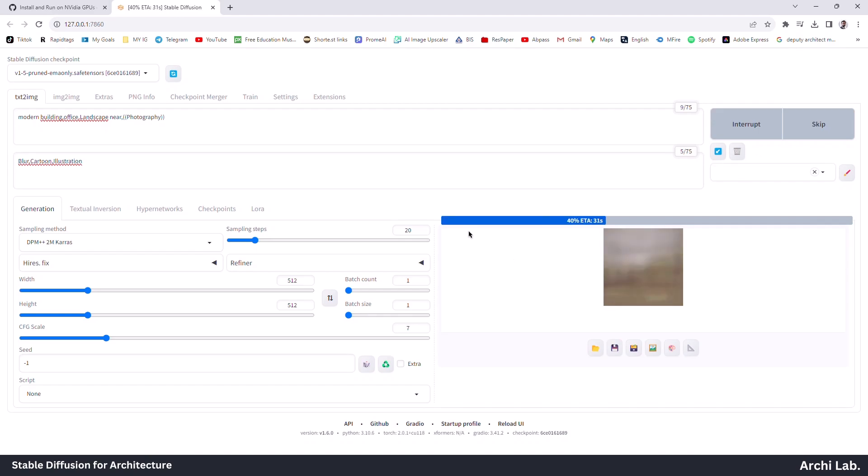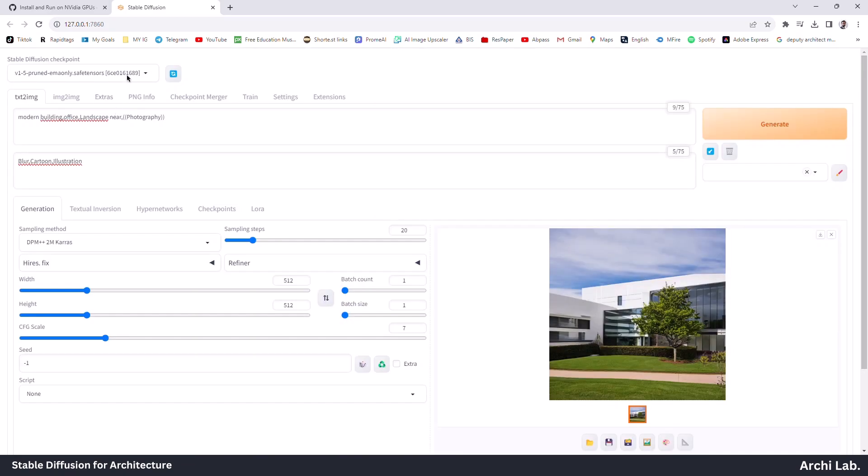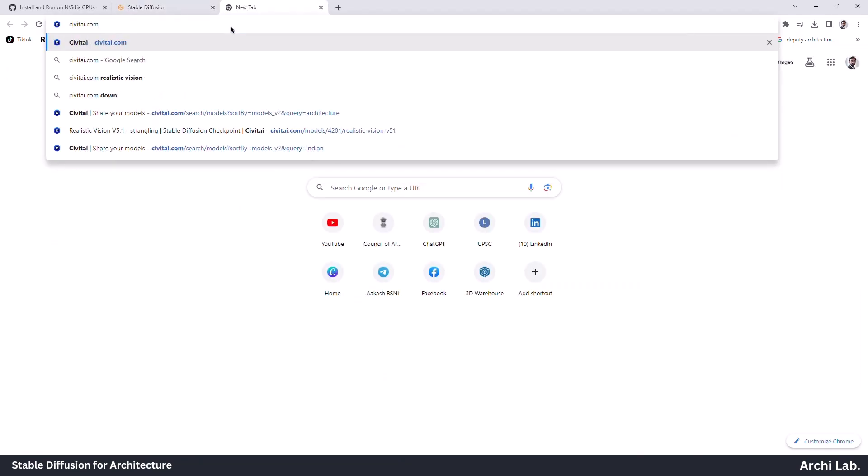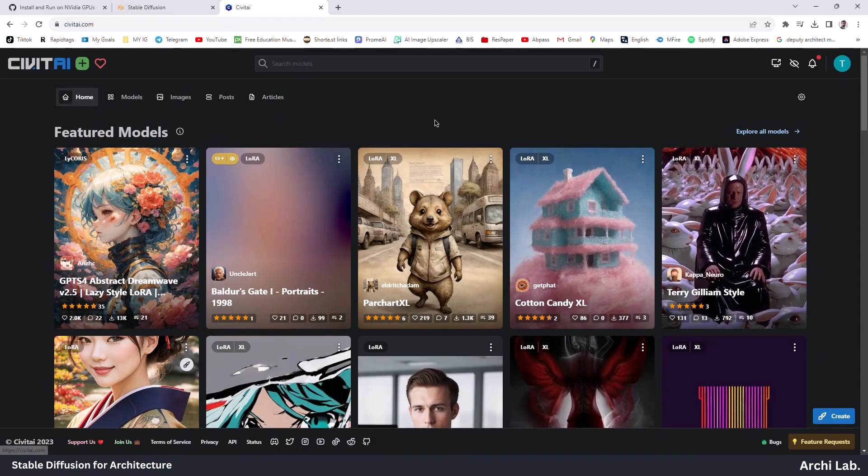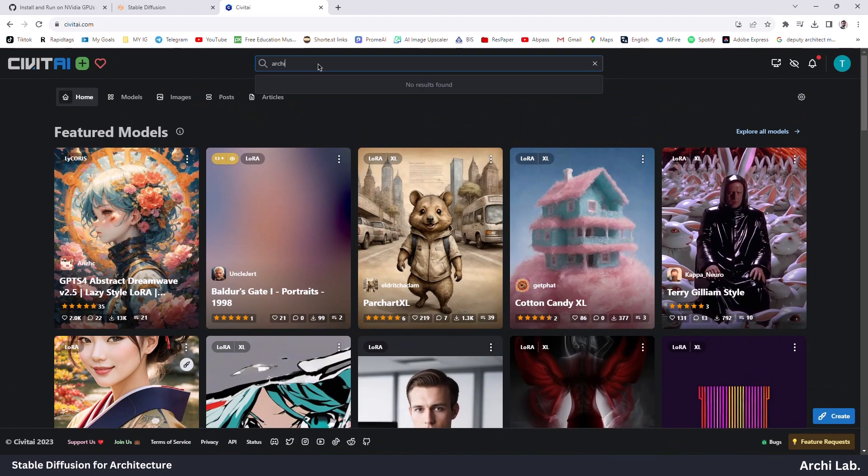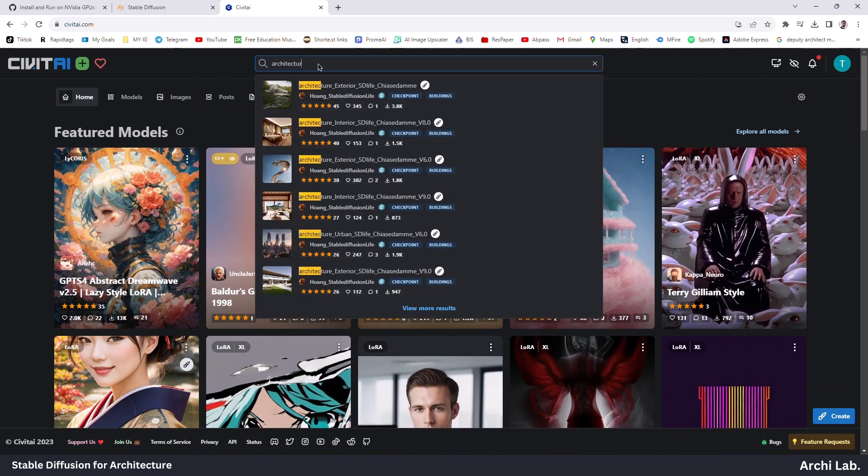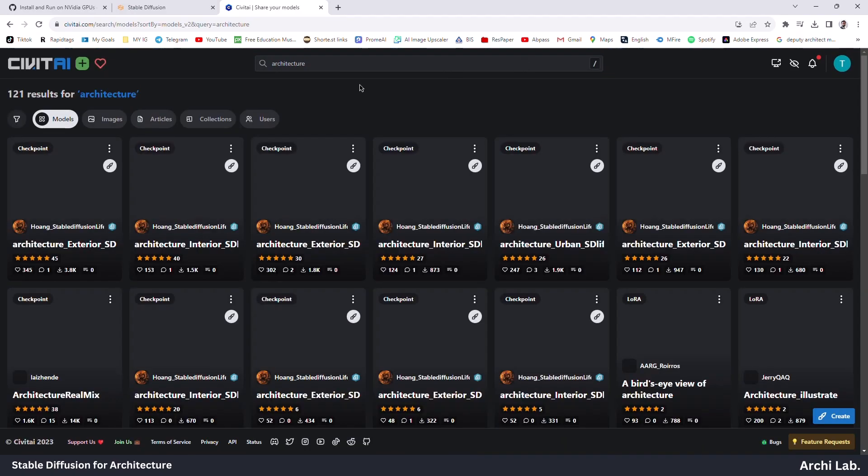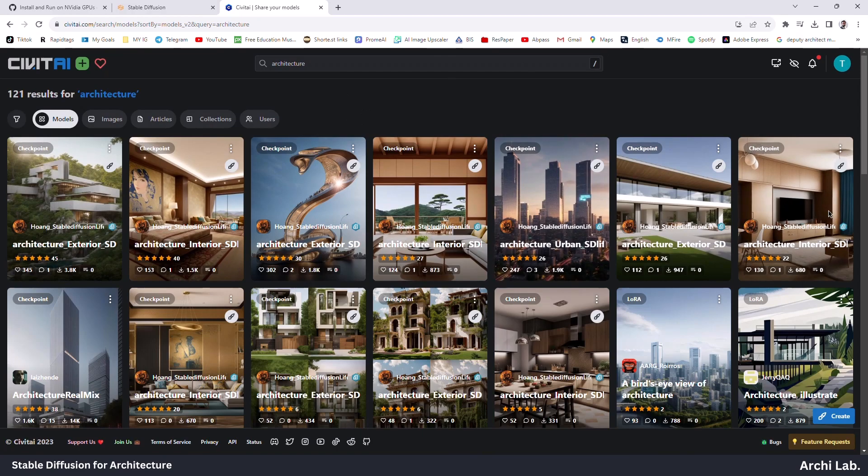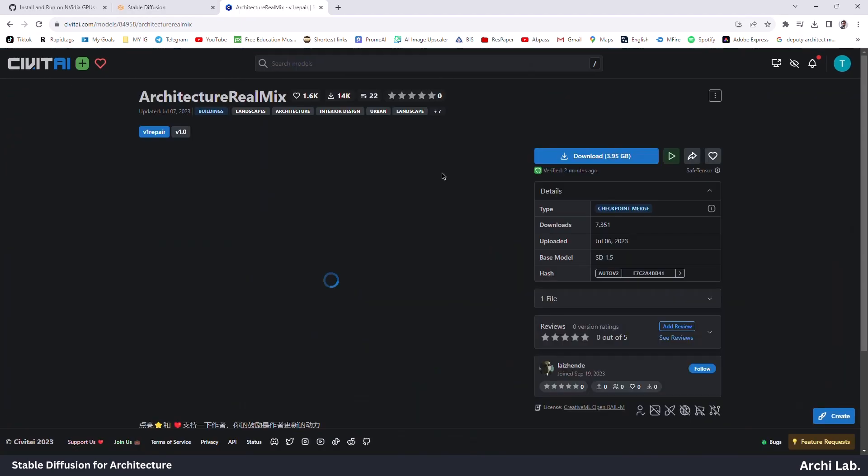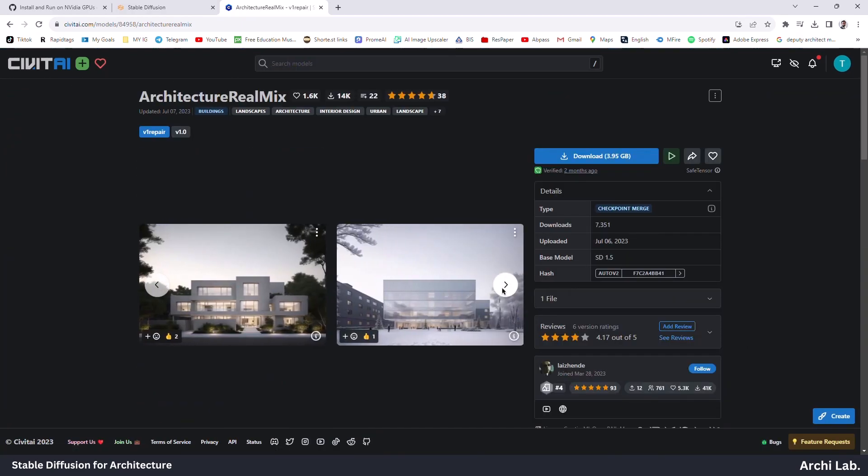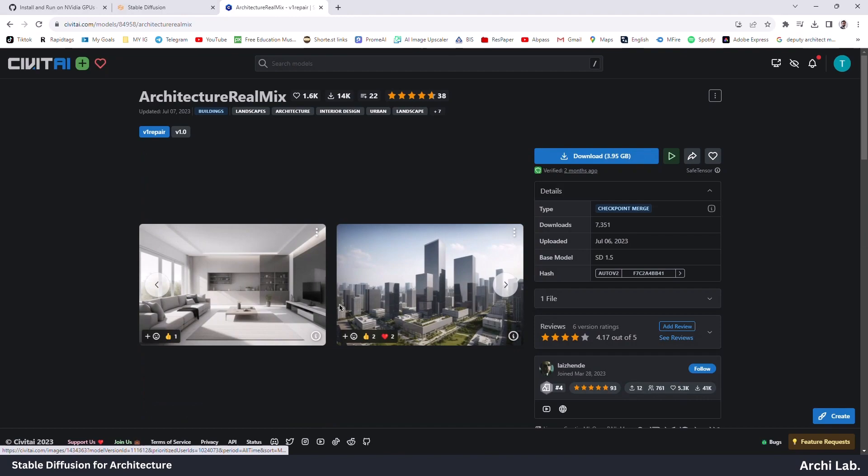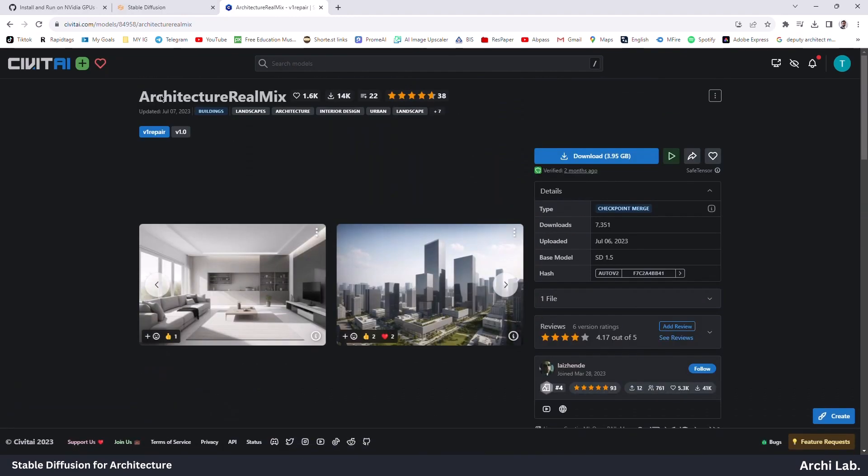Since it's not a pre-trained model on architecture buildings or facades, it will not create much impressive results. Let's download some architecture pre-trained models from civitai.com. Search 'architecture' and you will see various architecture pre-trained models. For this short demonstration, I will download the Architecture RealMix model pre-trained on Stable Diffusion 1.5. Click on Download.